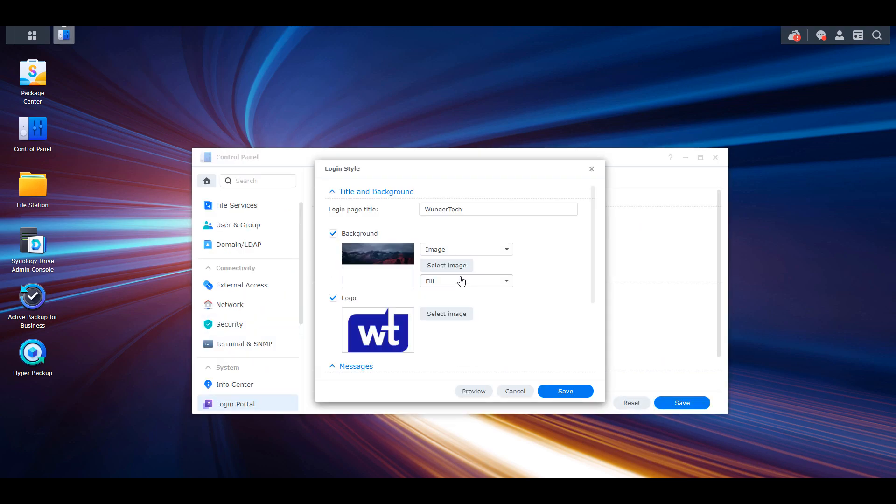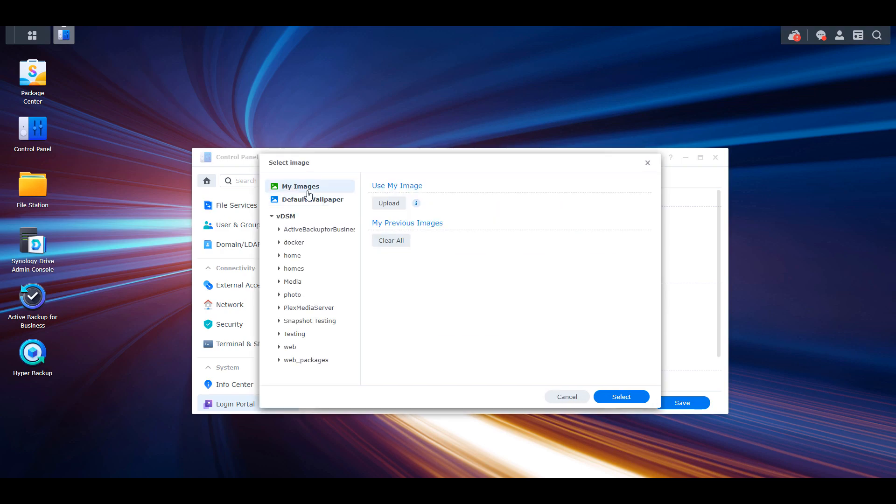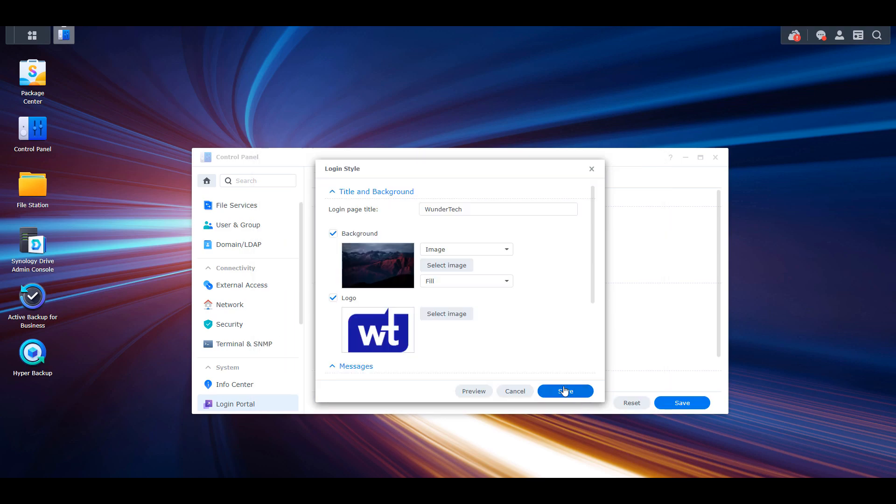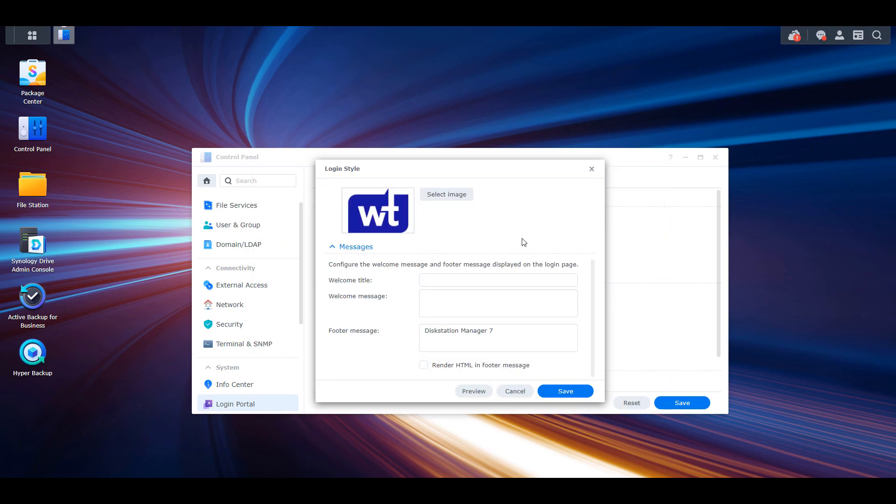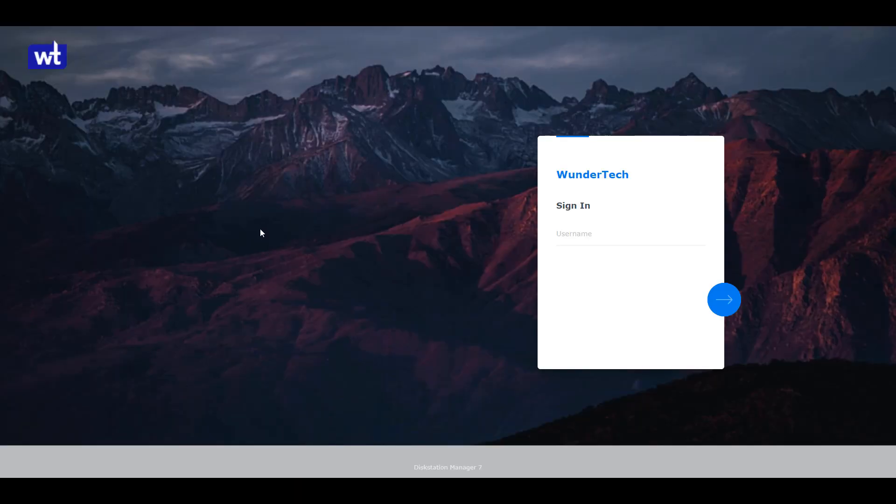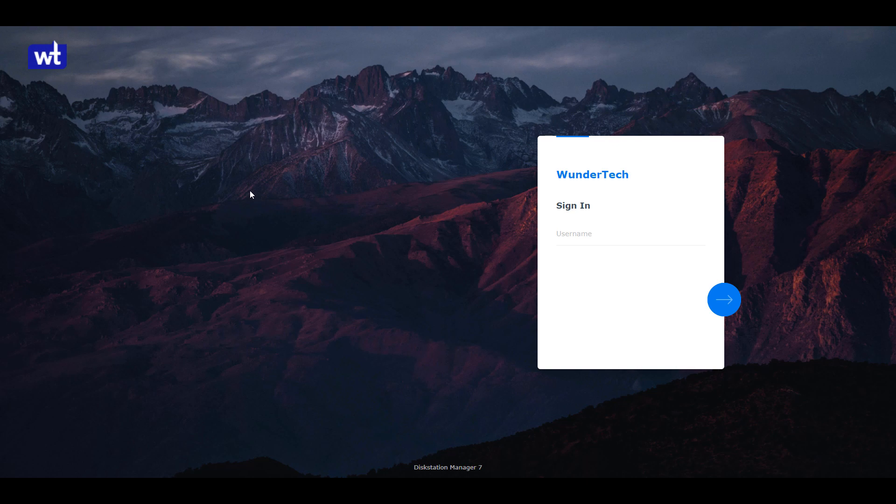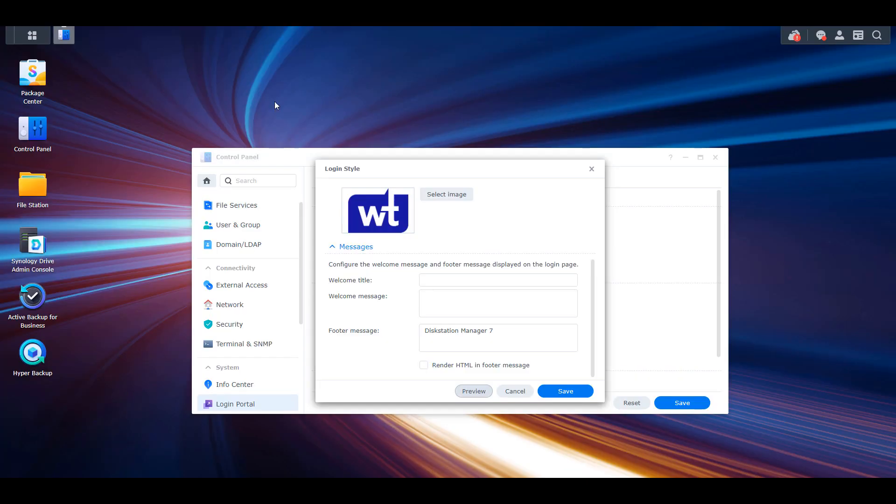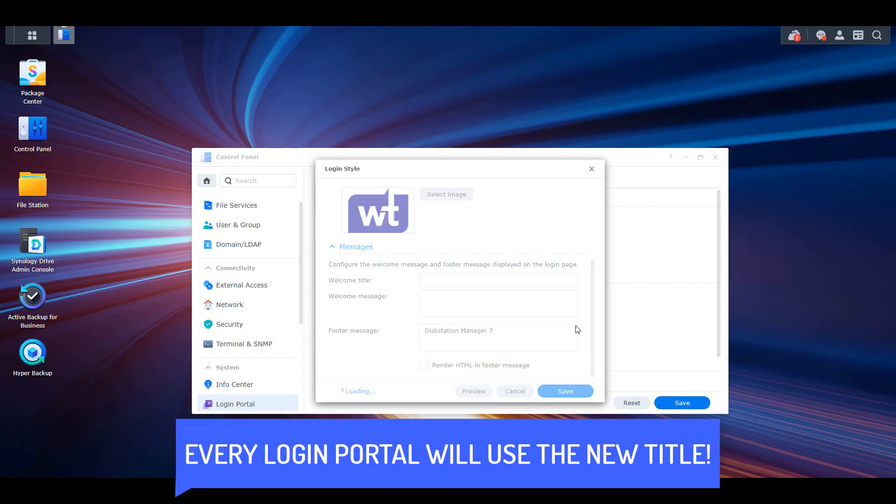From there, you can change the login page title, select a default background or upload your own, add a logo, or include messages. When you'd like to preview how it looks, you can select the preview button at the bottom. This will launch a new window that will show you exactly how your login page looks. If you're happy with the results, go back to DSM and save. Moving forward, your login page will now be in that new style.